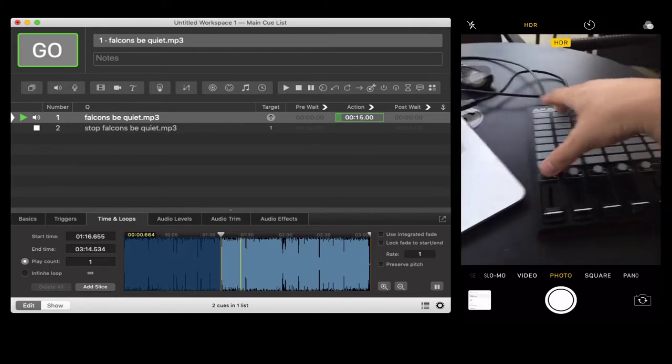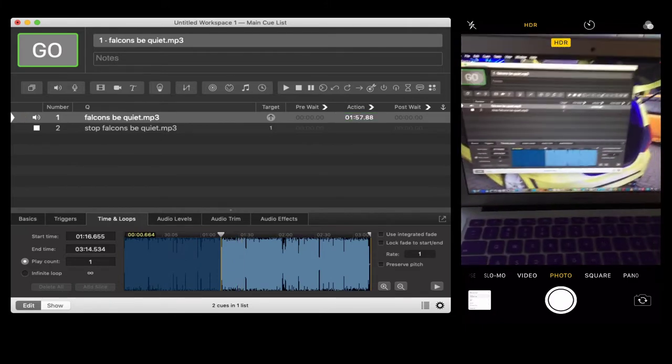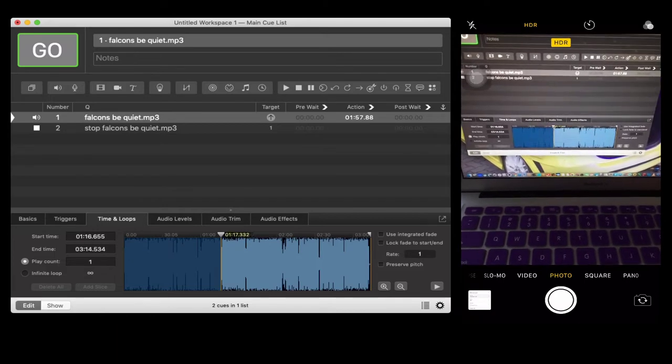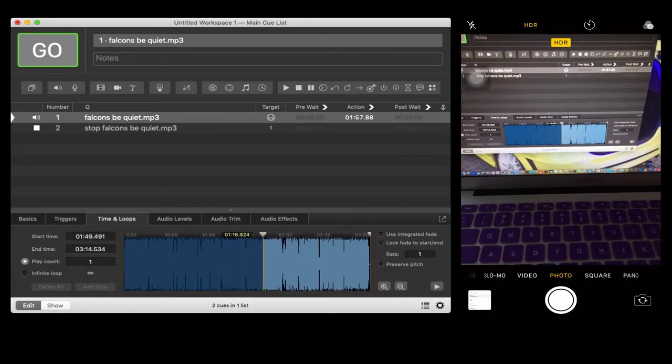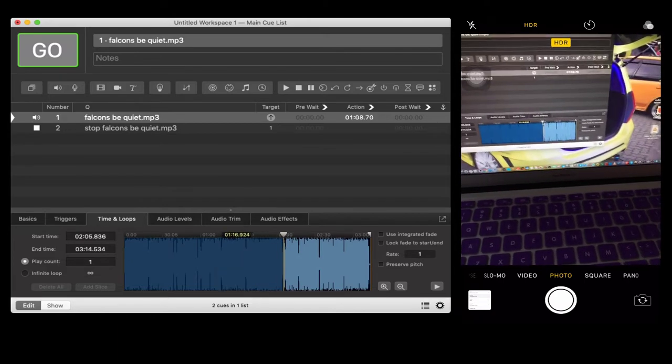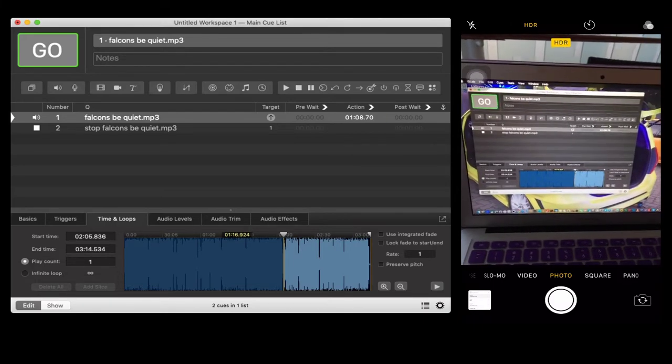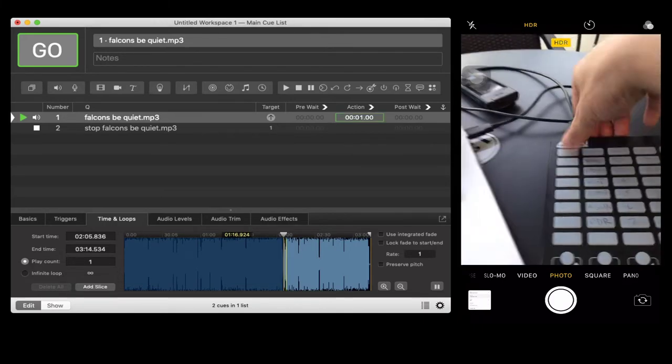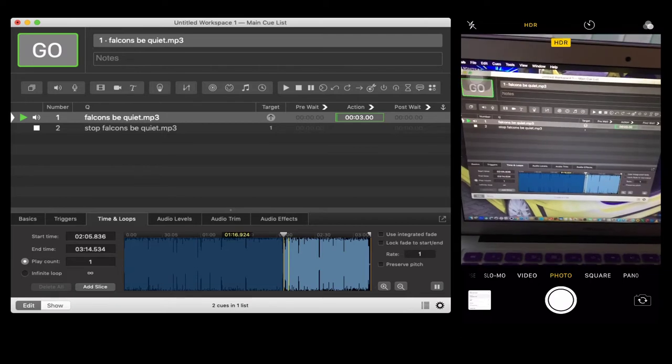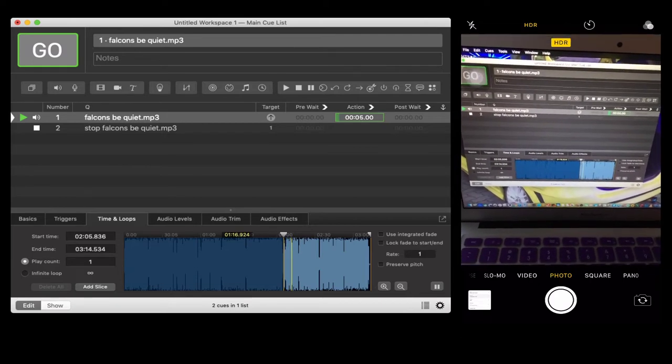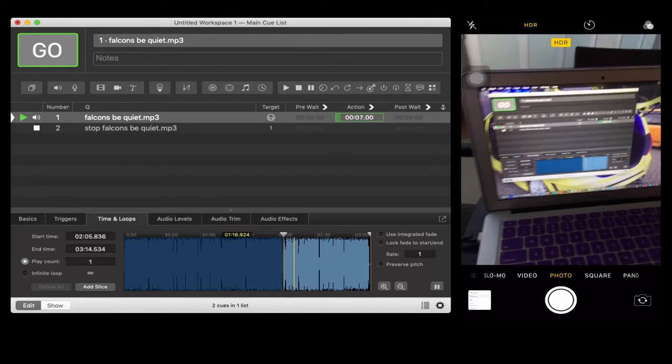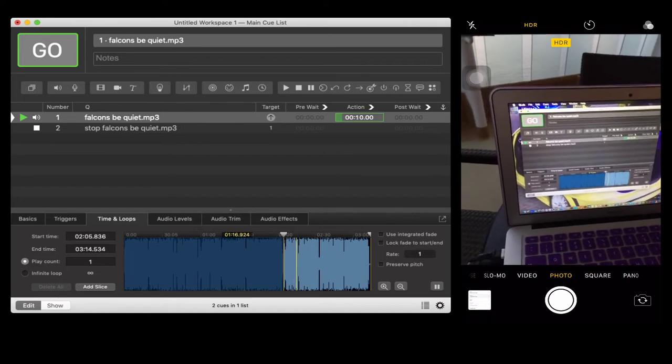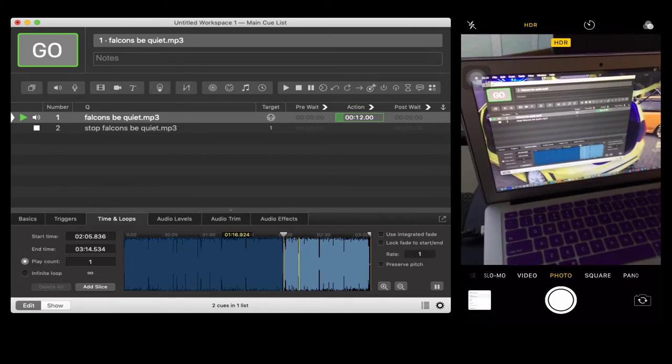Let's say I will jump this song to this part. Let's try to play again. All right, that's it. That's how simple it is to use time and loops in QLOB.